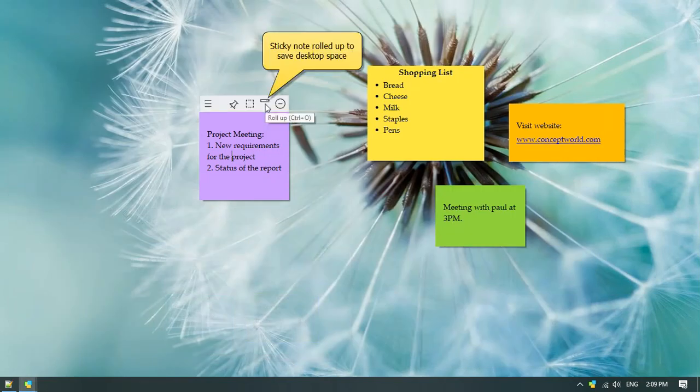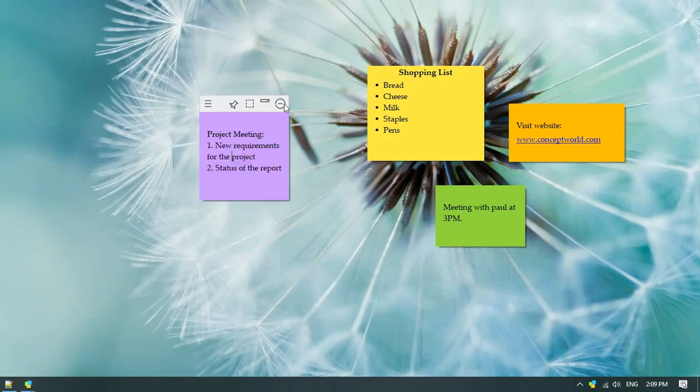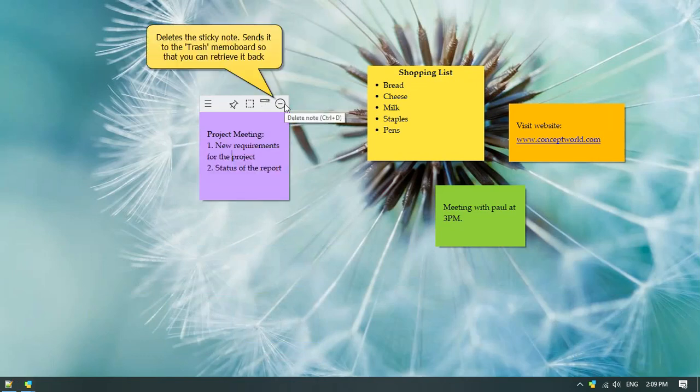Roll up the sticky note so that it occupies less space on the desktop. The last icon is to delete the note. On deleting, the note goes to the trash memo board so that you can retrieve it back.